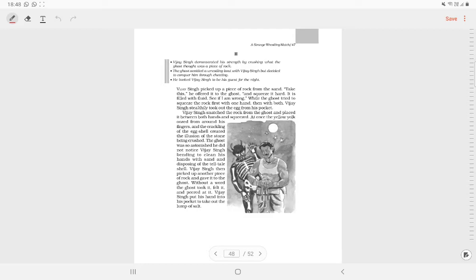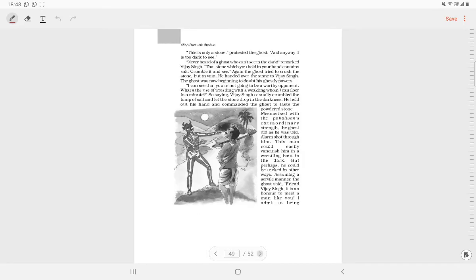The ghost then planned to kill Vijay Singh secretly. He took Vijay Singh to his cave and offered him a luxurious bed to sleep on, complete with pillows.